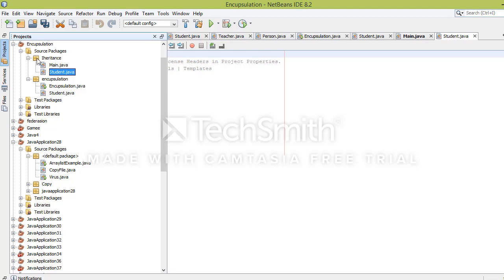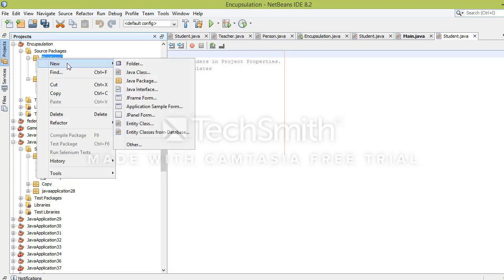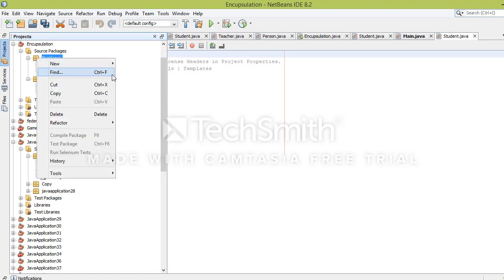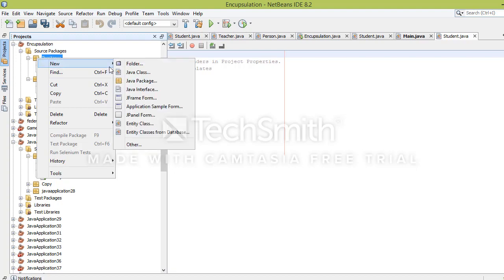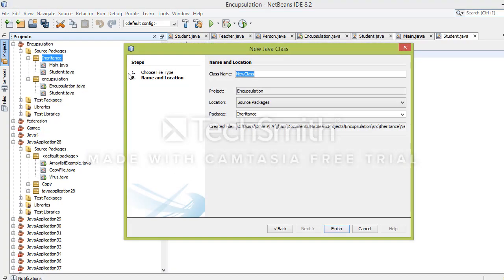Teacher has an ID, a name, and an age. Student also has an ID, name, and age. Instead of repeating these properties, we can create a common parent class and those classes will extend from it. I'll create a class called Person, and both classes will extend from the Person class.